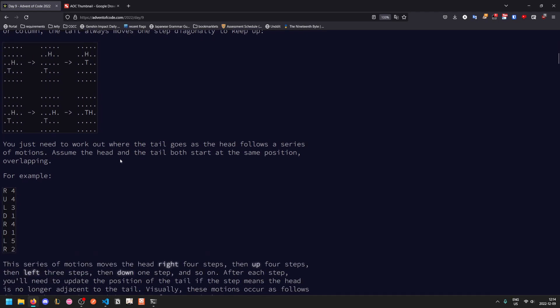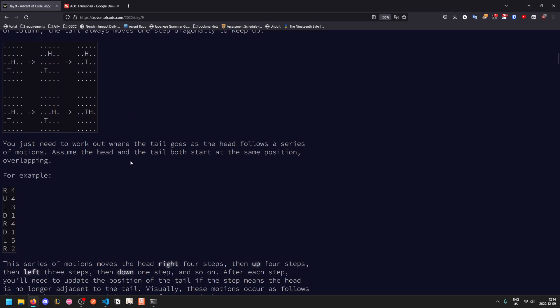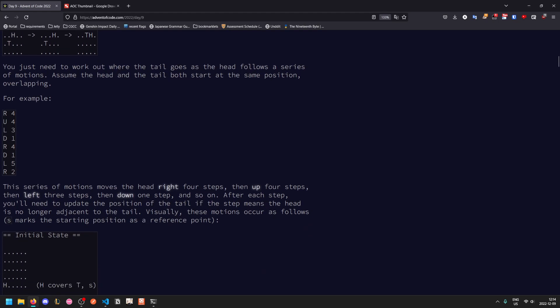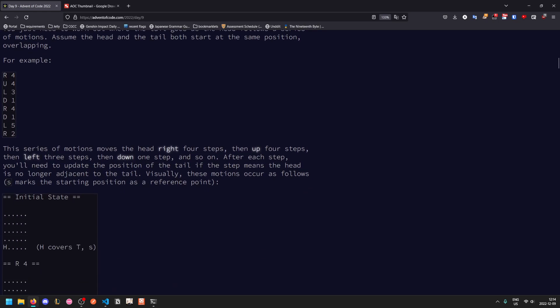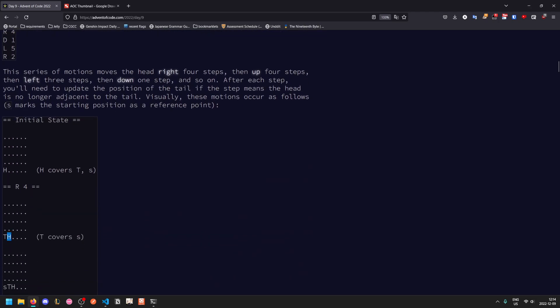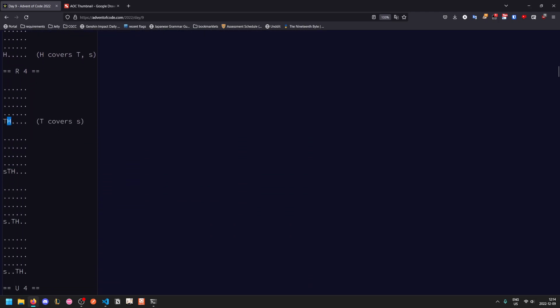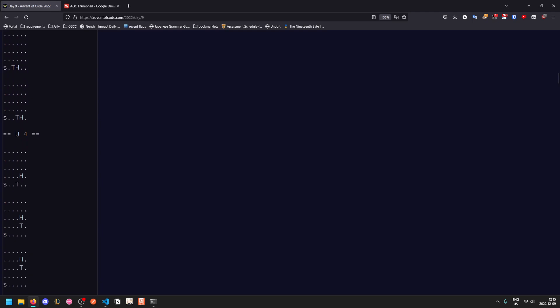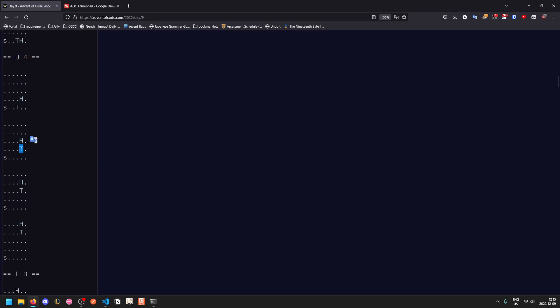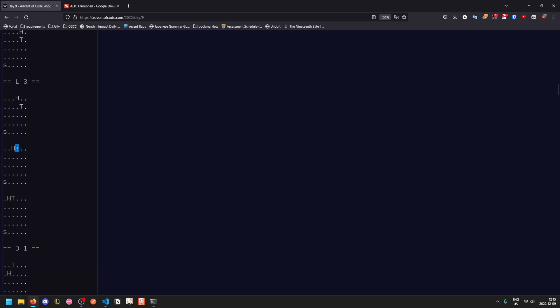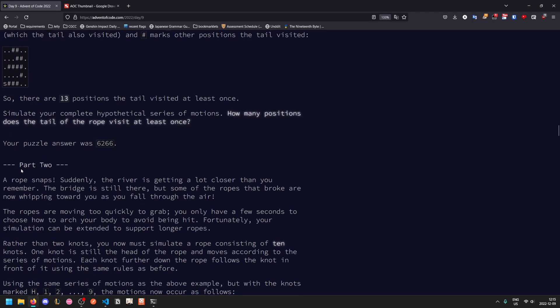You just need to work out where the tail will go as the head follows a series of motions. Assume the head and the tail both start at the same position. For this series of motions, the head moves to the right four steps. In the first movement, the head moves to the right but the tail is still close enough. In the second movement, the head moves to the right so the tail has to follow, and this continues four times. Then we move up four times. The first time the tail is still close enough. The second time the tail moves to the up and the right to follow. The third time and the fourth, the tail keeps getting dragged up. As we move to the left, the first time the head is still close enough, and then the subsequent two times the tail gets dragged along, and so on.